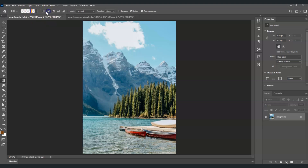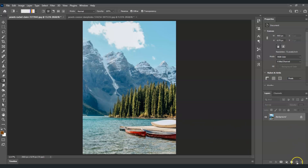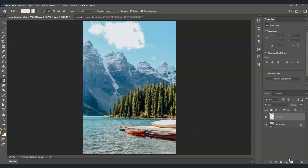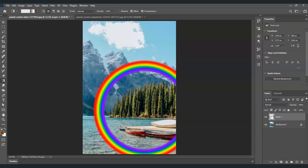Make sure you have the second gradient type selected in the options bar. Now go to the Layers panel and create a new layer by clicking the Add Layer button. With the gradient tool selected, click and drag across the image to create the rainbow gradient.